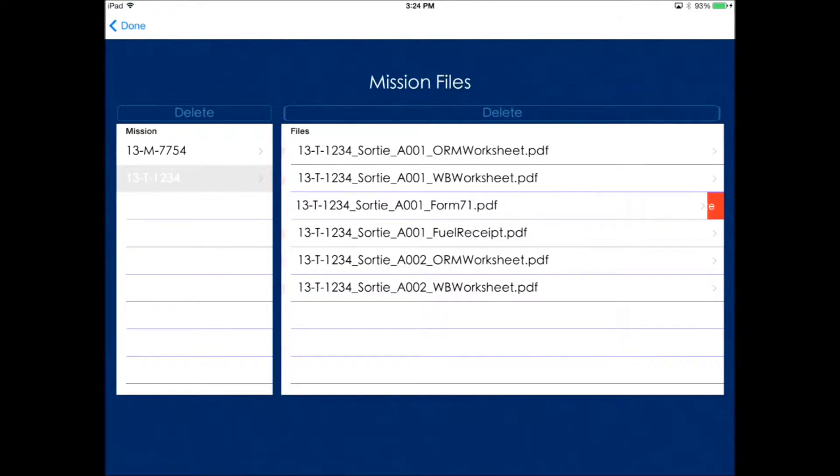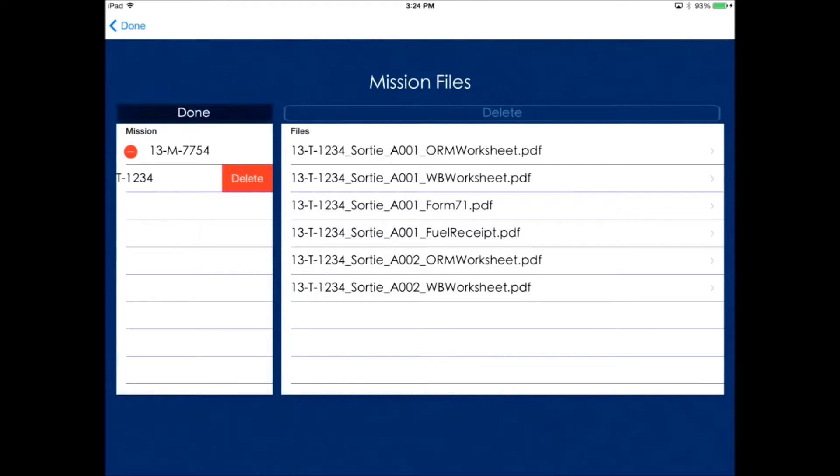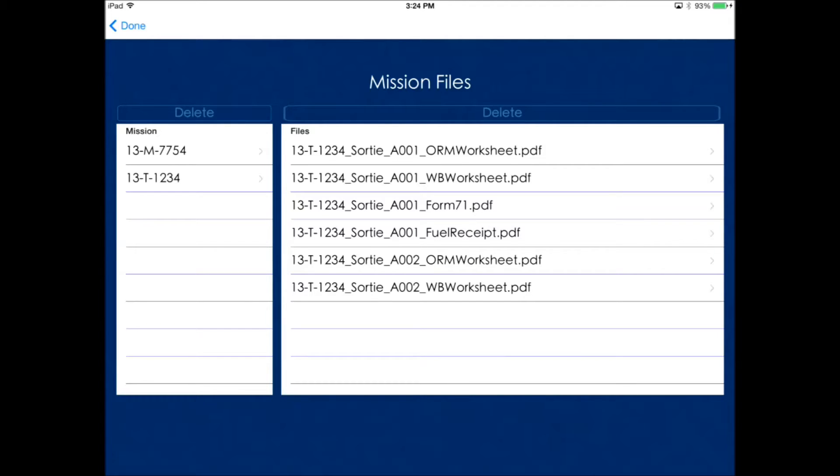And if you want to delete an entire mission, select the delete button on the left and it'll delete all the files associated with that mission.